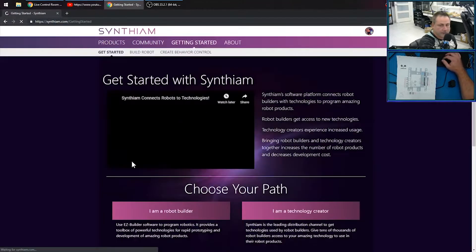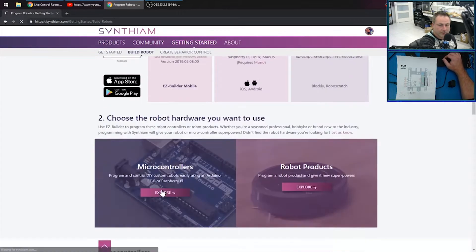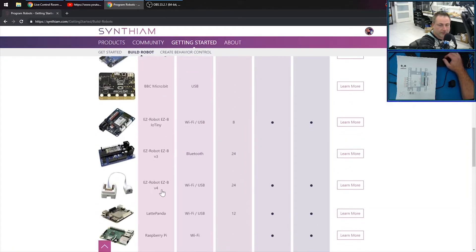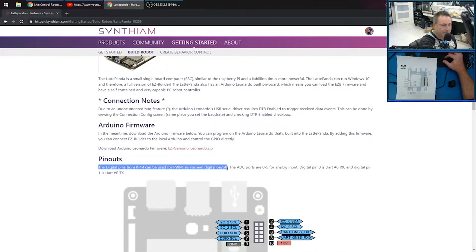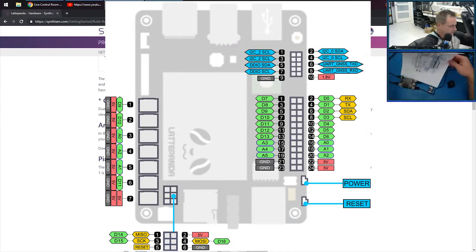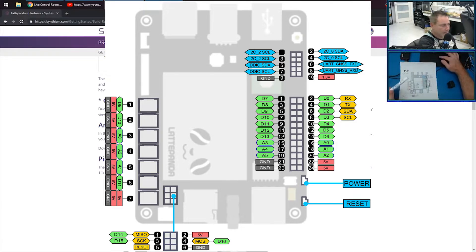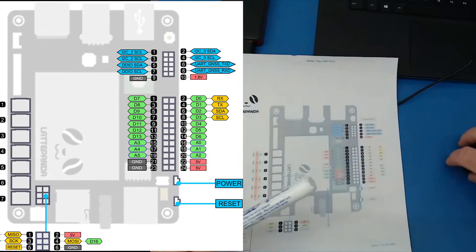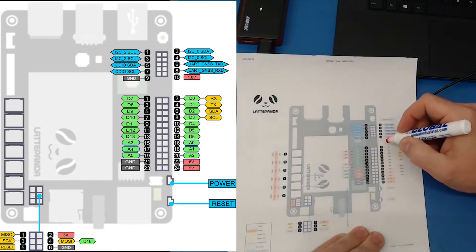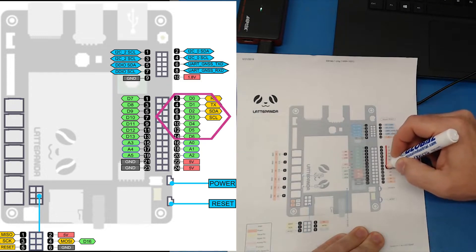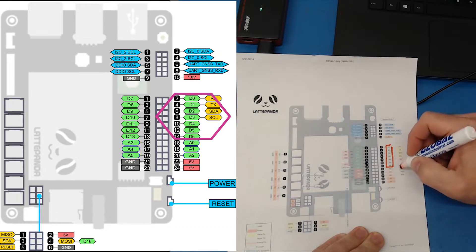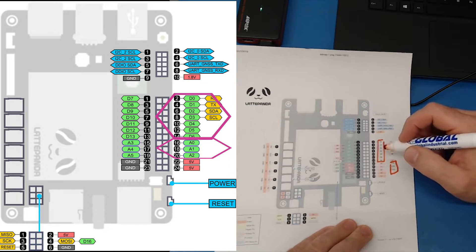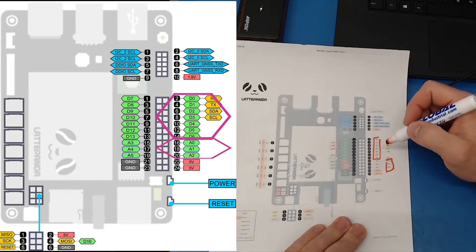So we'll go to Getting Started, Robot Builder, and then Latte Panda should be in this list. Again, there she is. Okay, so here's the pin notes. The digital pins from 0 to 14 can be used for PWM servo or digital on/off. So those pins are, let's see, 0 to 14, that's these ones, and it looks like these ones.